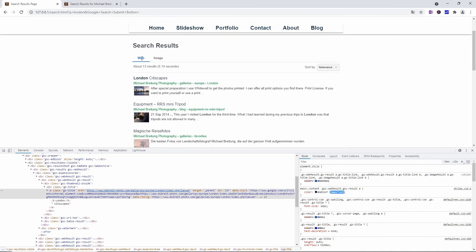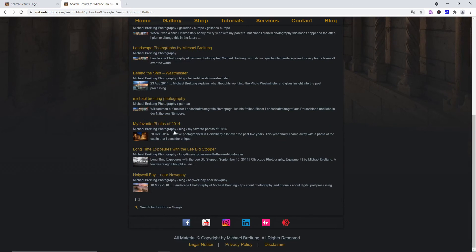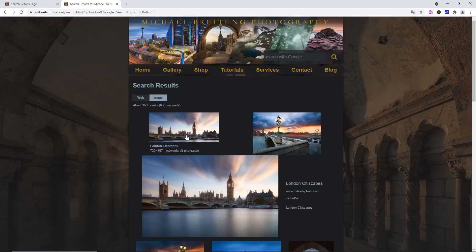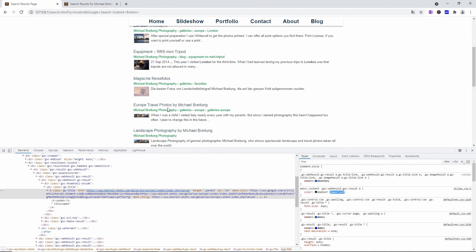You should never use !important on your own home page styles where you have full control — instead, use proper SCSS structure. But for an external library like Google's search results where you have no control, it's acceptable. The core principle is: use developer tools to inspect the styles you want to target, figure out the selectors Google uses, then override with more specific selectors or !important as a last resort. I hope you found this useful — please leave a thumbs up, subscribe for more, and I have more TypeScript tutorials coming up. See you next time!